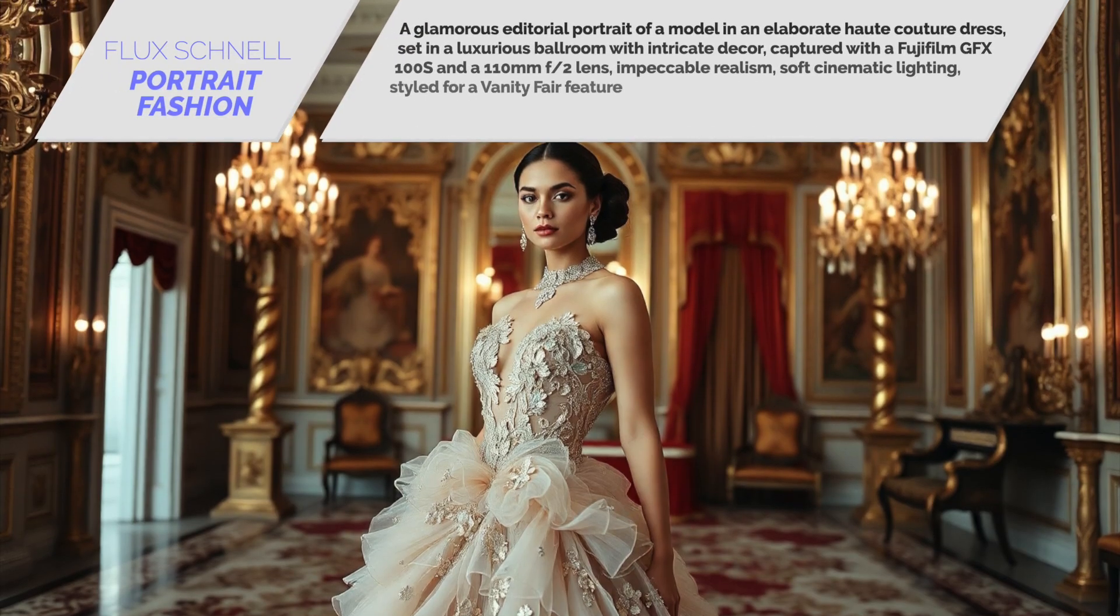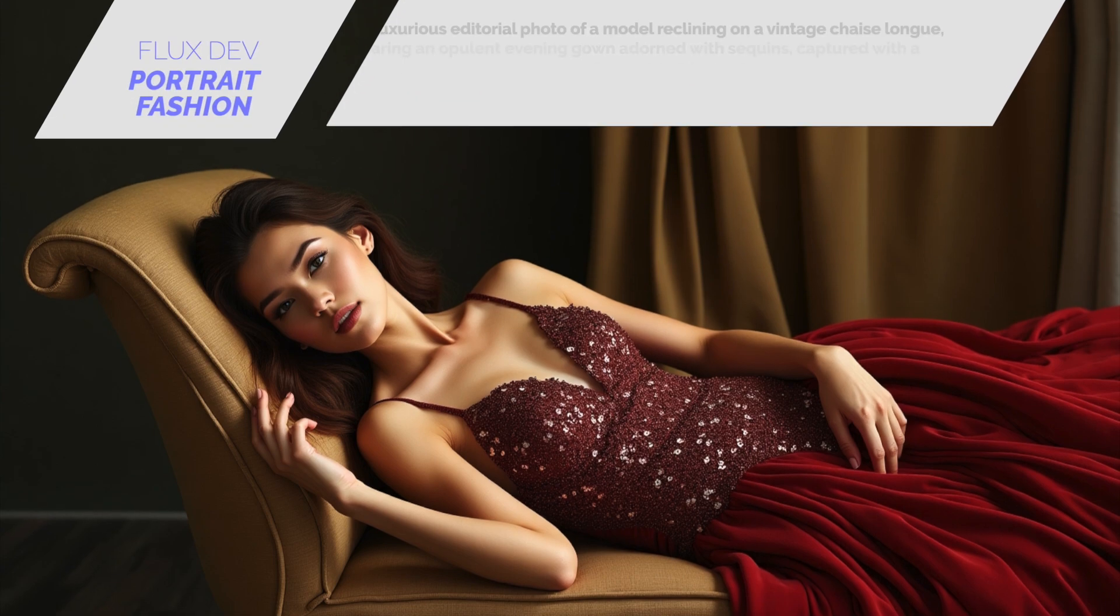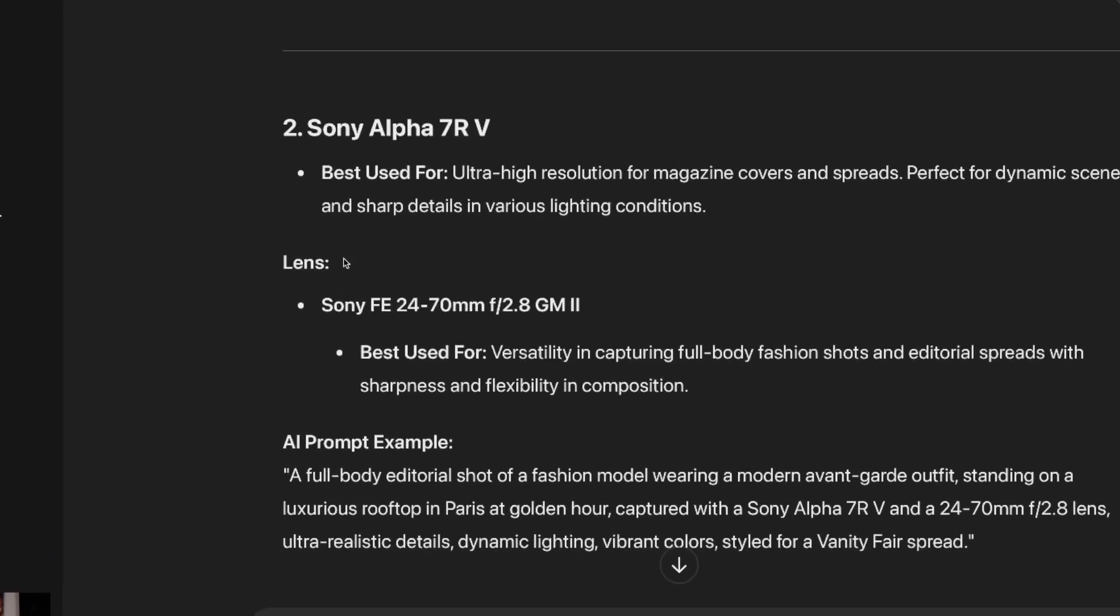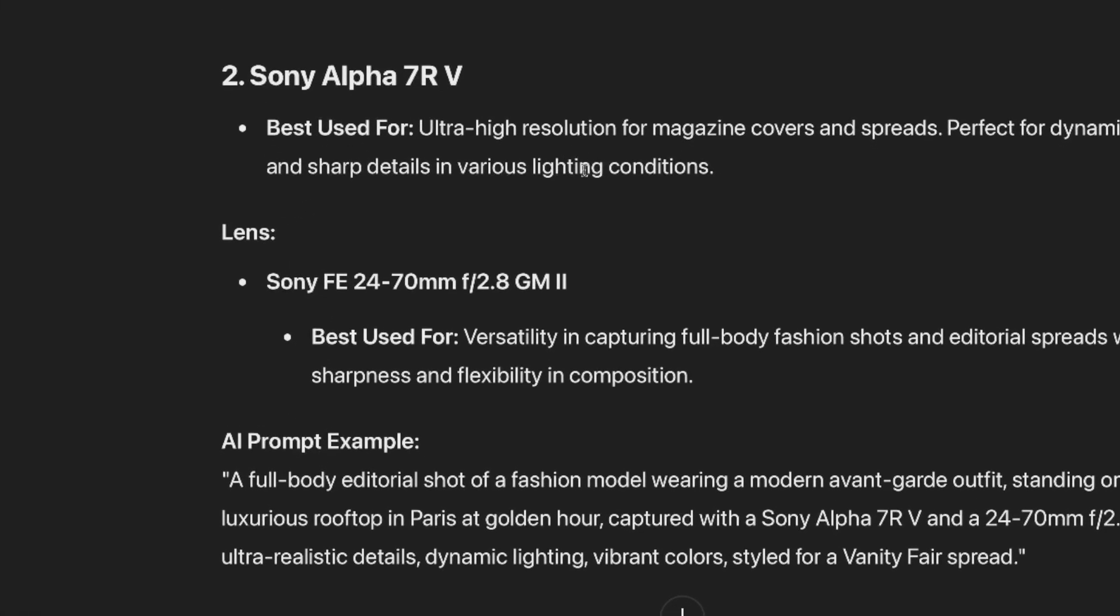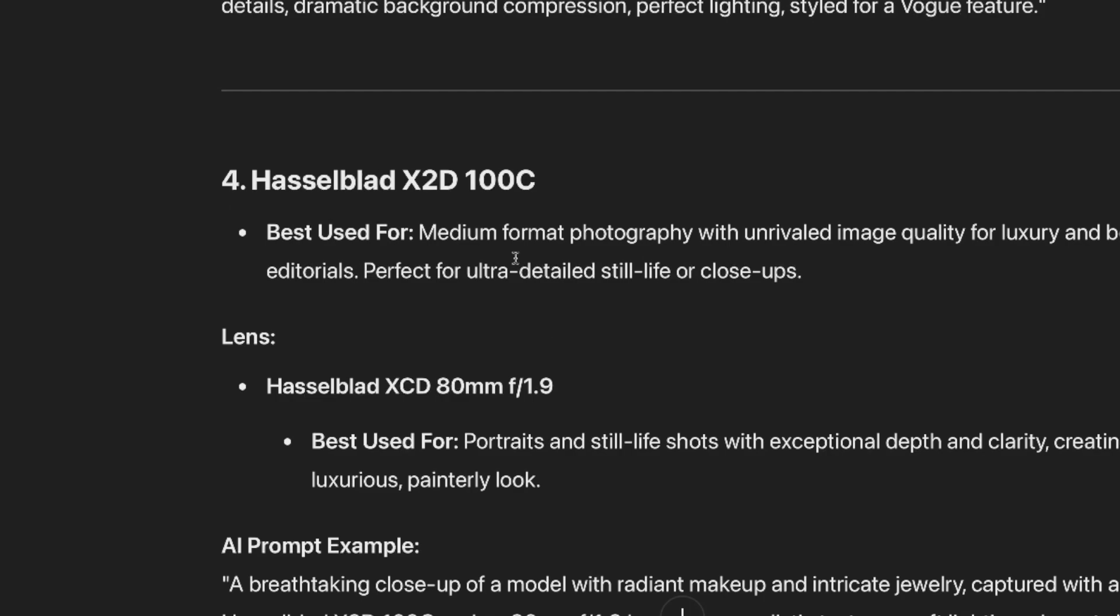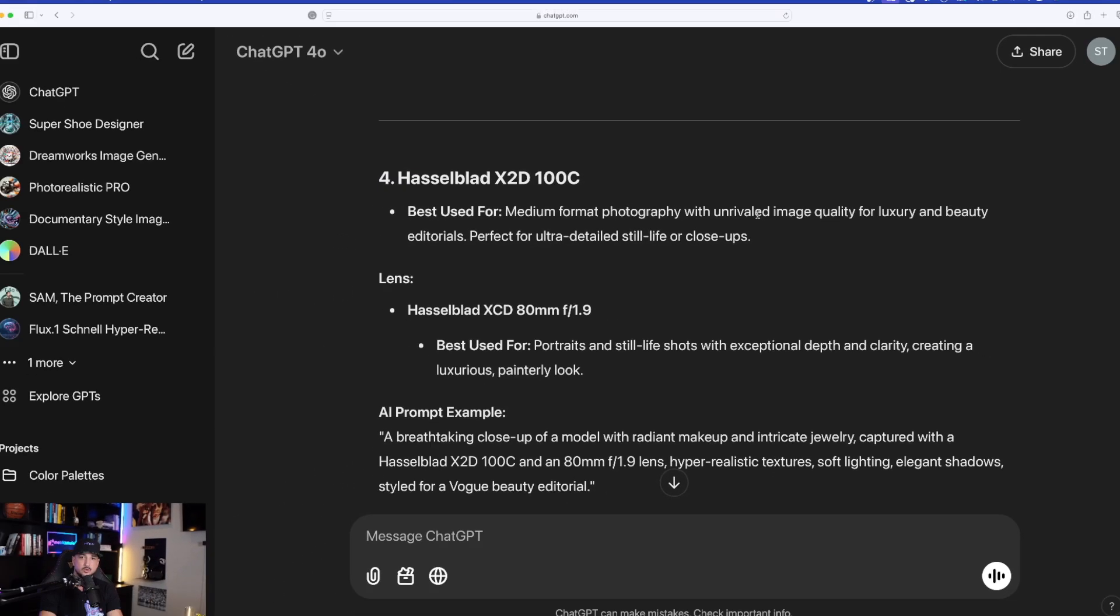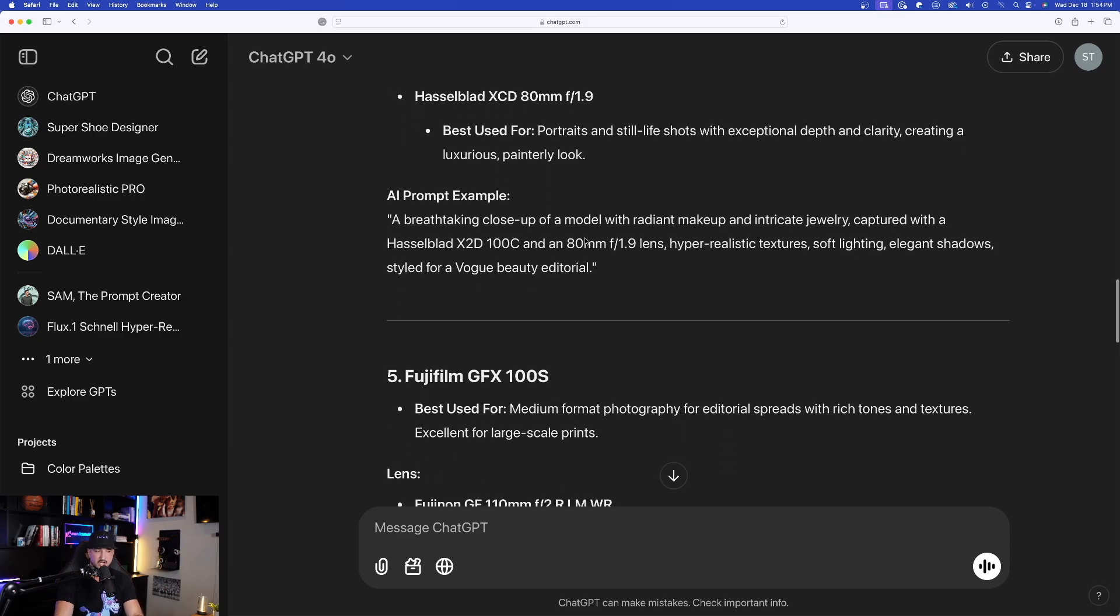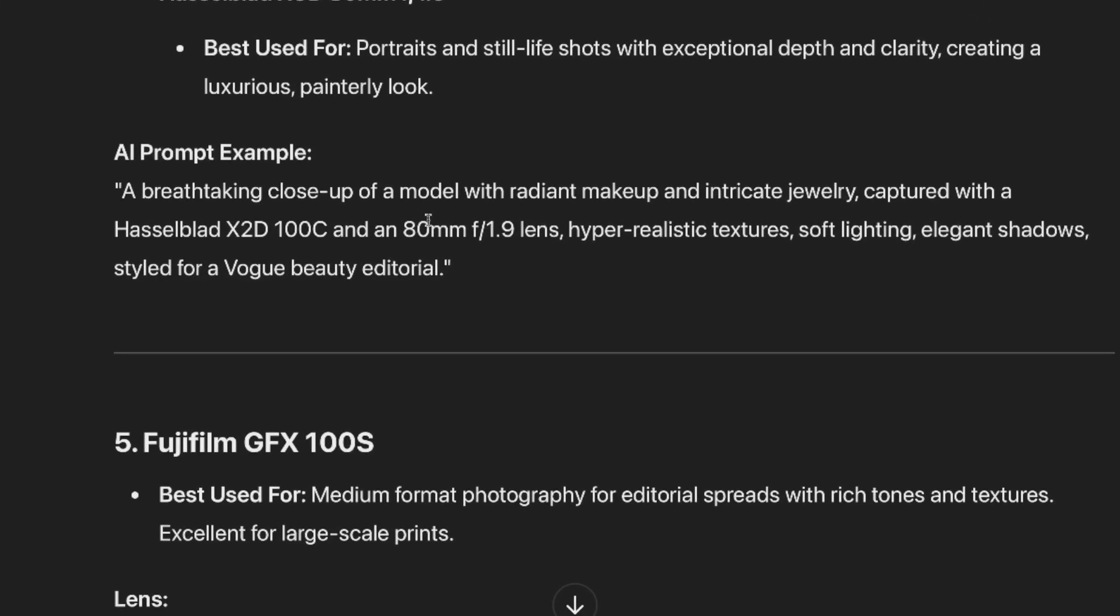And I want to show you the specifics on why this does create such good looking images. So as an example, let's look at the Sony Alpha 7RV. It gives us the details, high res for magazine covers and spreads as we scroll down. We have the Nikon Z9 action shots, but then one of the best ones is going to be this one right here, the Hasselblad, because this has unrivaled image quality specifically for luxury and beauty editorials. You're going to see why this prompt generator does do such a good job with ultimately giving you the best prompts that will generate the most realistic style editorial images.